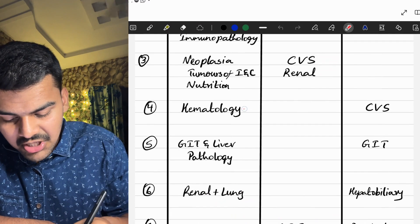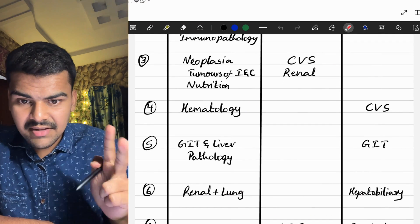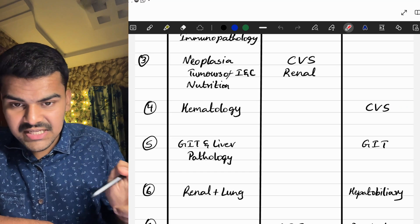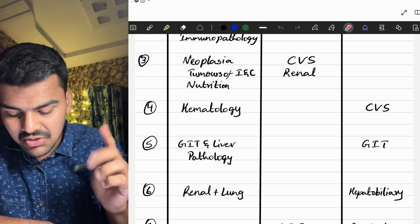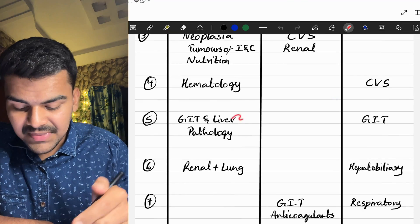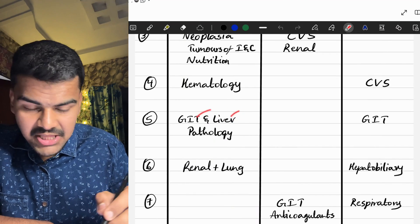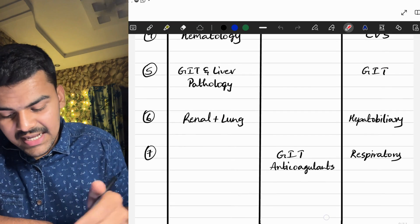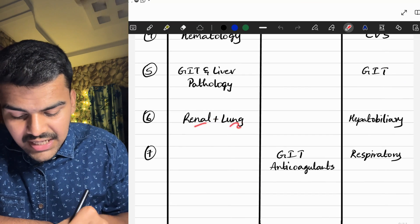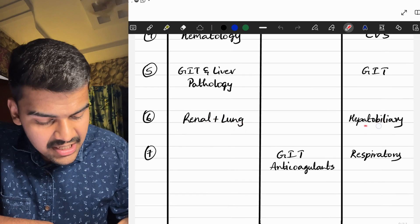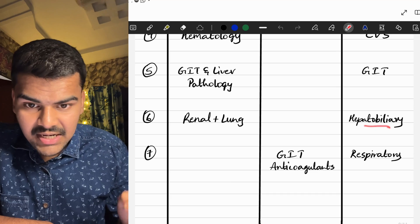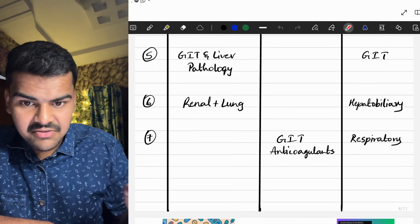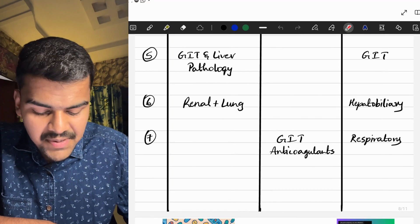On Day 4, we do full hematology — RBC, WBC, platelets — in pathology, along with CVS in microbiology. Both are big chapters but only two chapters total. On Day 5, we do GIT and liver pathology along with GIT microbiology. On Day 6, we do renal and lung pathology along with hepatobiliary microbiology, which is a small topic — that is why I paired it with two big pathology topics.